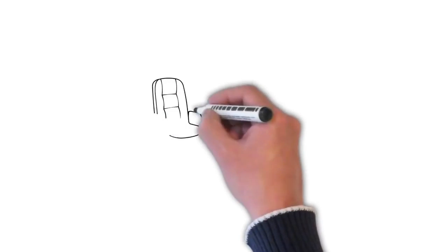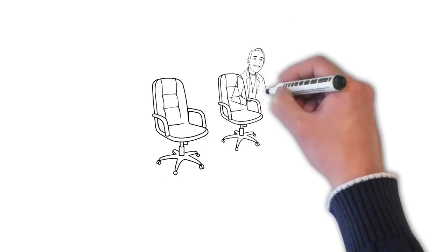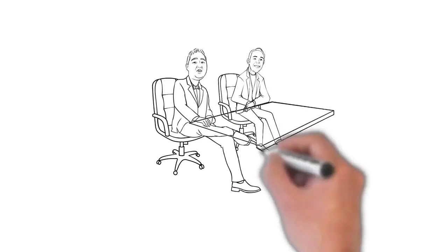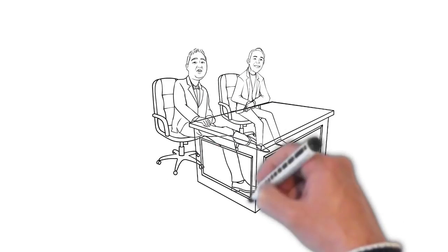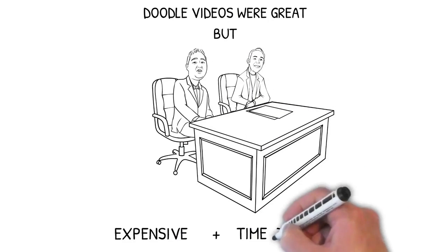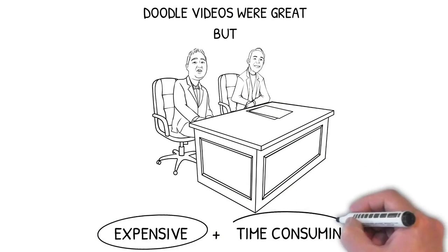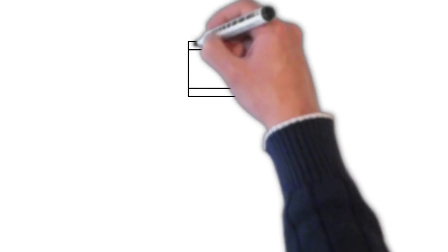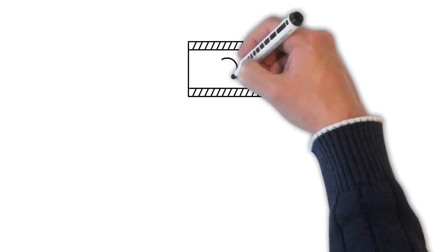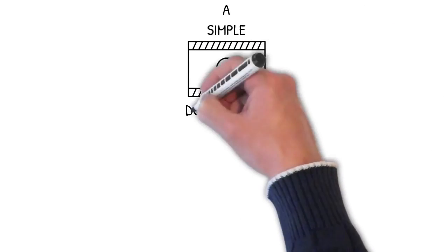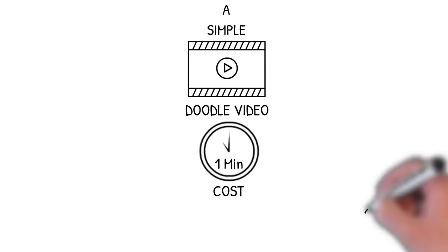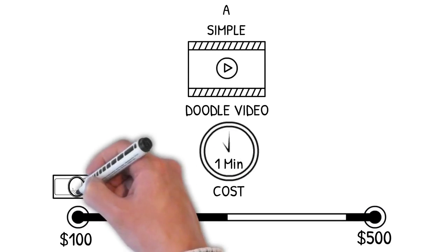So it was about eight months ago Brad approached me with these stats and told me though he loves getting his doodle videos created, he found it really expensive and time-consuming. The constant back and forth, the errors and of course the cost. In fact getting a simple one-minute doodle video costs anywhere from 200 to 500 dollars per minute to get it made.